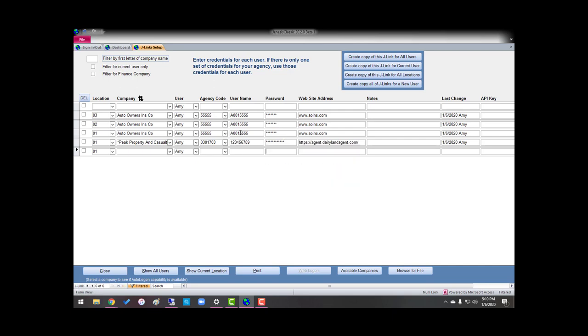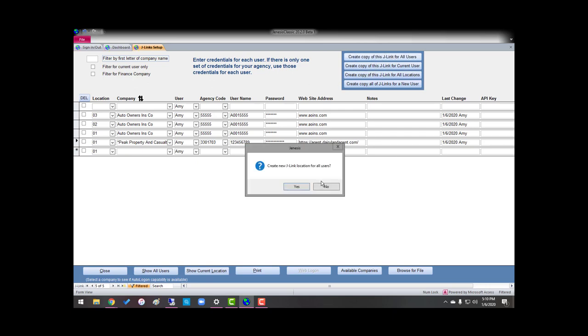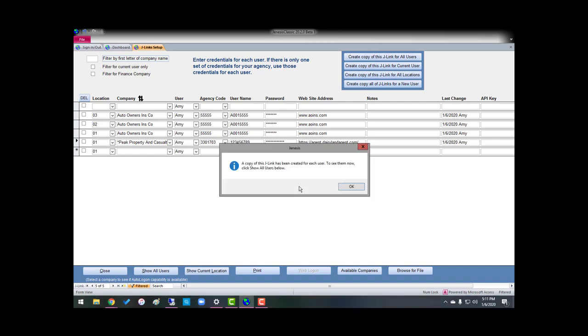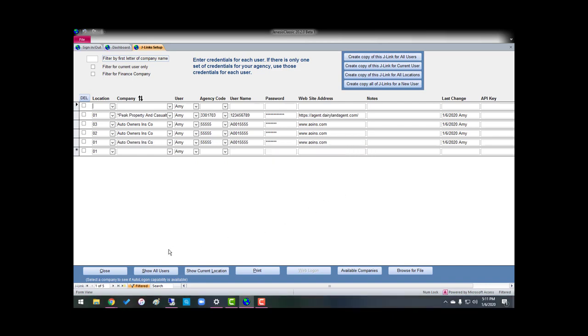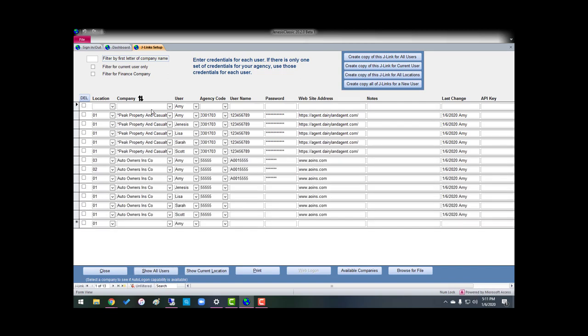That's my username and my password is this. Now, if we share credentials, I can just go right ahead, click over here, create a copy of this J-Link for all users. Yes. And it says it's been done. So all I have to do is show all users, and there's Peak.